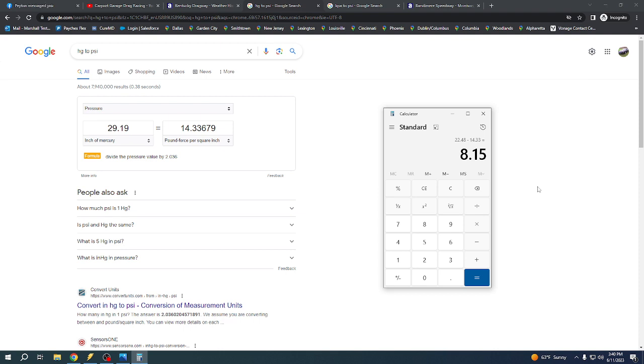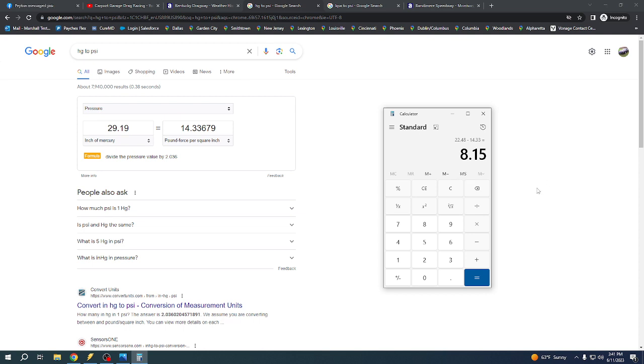So the little 5.3 with LS1 intake, BTR stage two turbo cam and GT45 budget build turbo, that's the brand, it ran 10.23 at 128 at 3,550 pounds through a turbo 400 and a 35 spline axles, full spool. So not too bad.